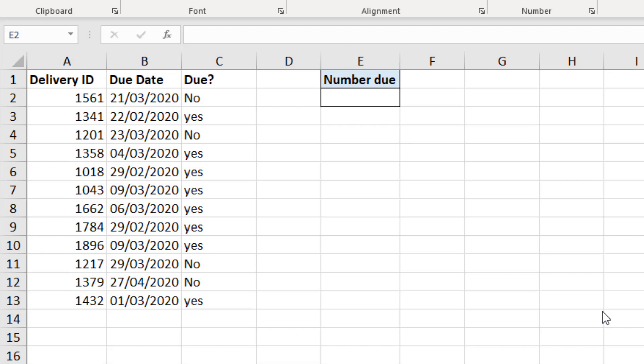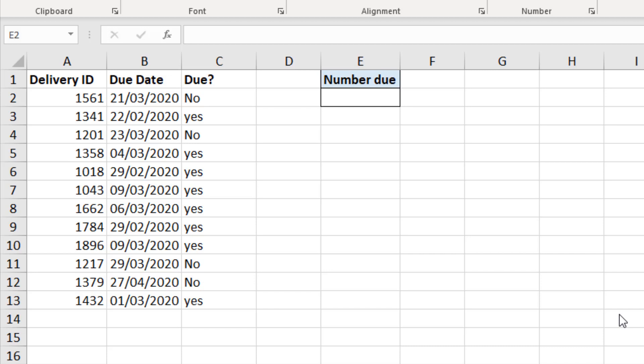When you're working with dynamic array formulas, you will need to know how to reference that array from other formulas. So for example, in cell E2, I want to know how many are due. So I just want to count how many yeses there are. But I'm not going to count the range C2 to C13, because by entering it that way it's not dynamic. I want to be able to count this when this list grows or shrinks in size.